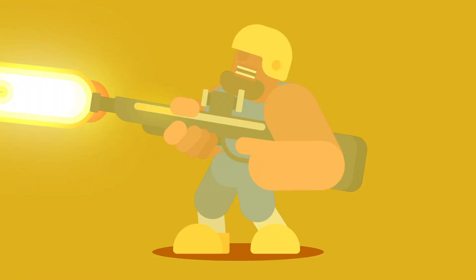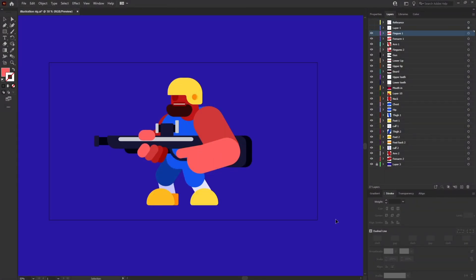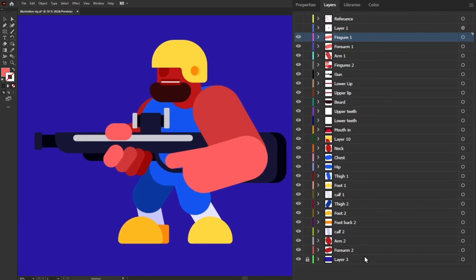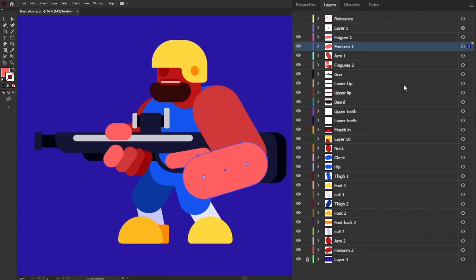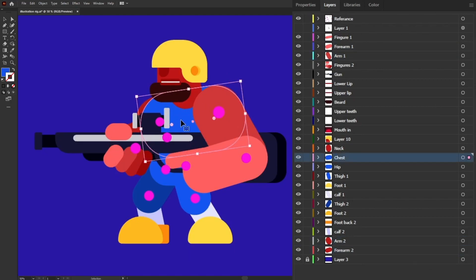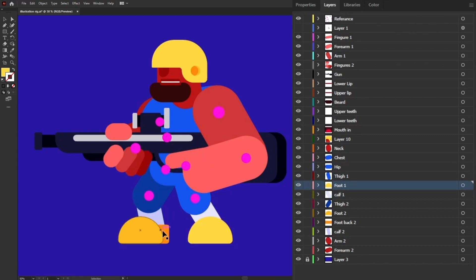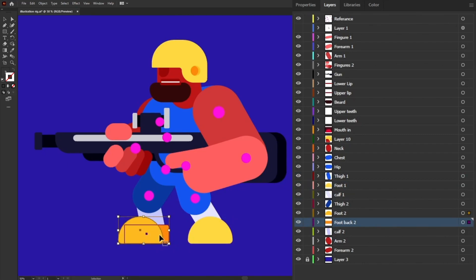First of all, let's jump into Illustrator and see how I have separated the layers of each body part. This is the illustration, and I have separated the finger into its own layer so I can move it individually. The forearm is in a separate layer, the arm is also in a separate layer — even for the other side. I have also separated the chest layer, a hip layer, and the thighs, with each shape separated individually.